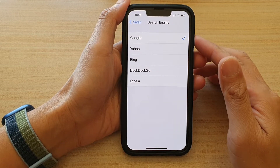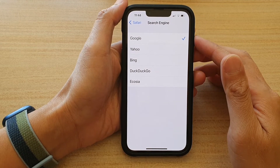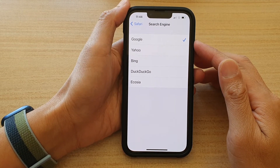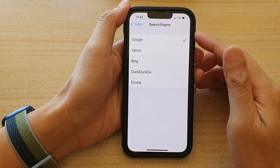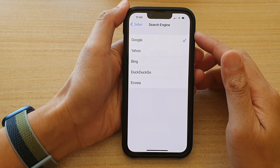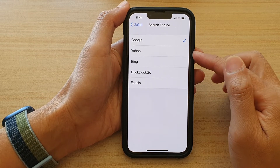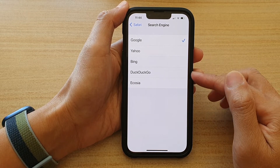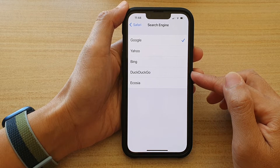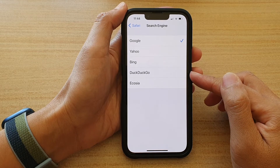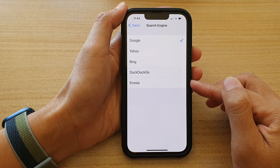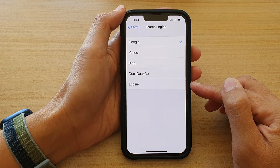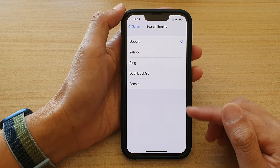Hey guys, in this video we're going to take a look at how you can set the Safari search engine to Google, Yahoo, Bing, DuckDuckGo, or Ecosia on the iPhone 13 or the iPhone 13 Pro.